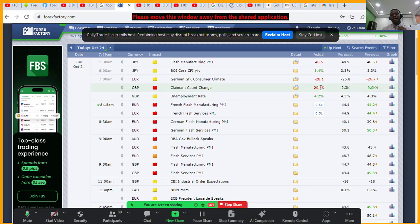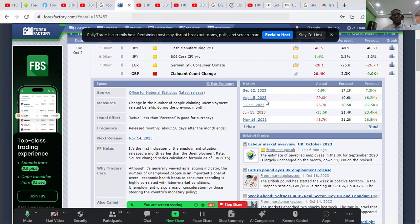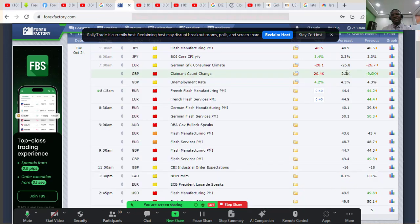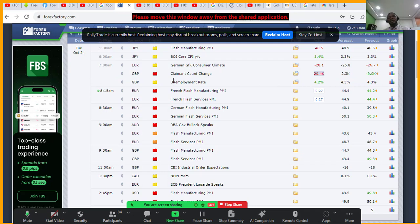The number came out red. The actual was 20K versus a forecast of 2.4K, so actual is greater than forecast, meaning more persons filed for unemployment benefits. That's bad news for GBP.